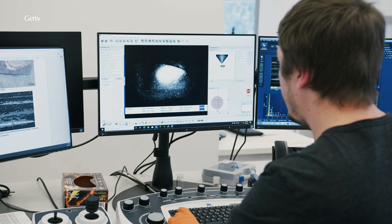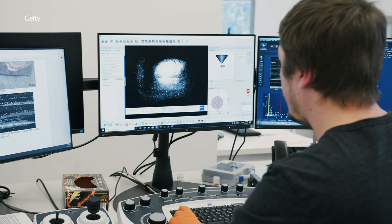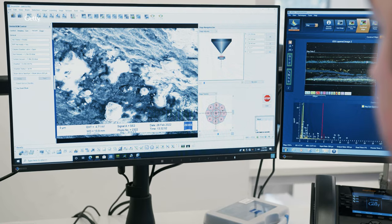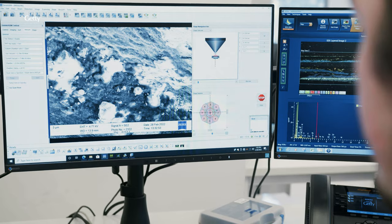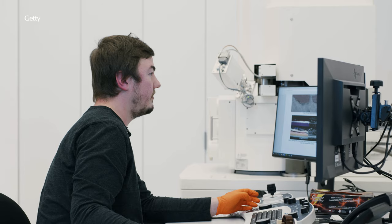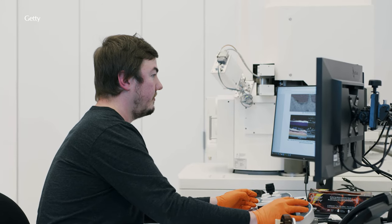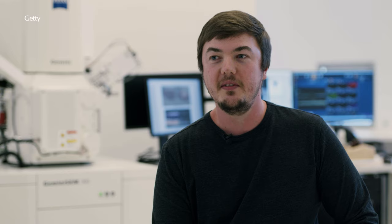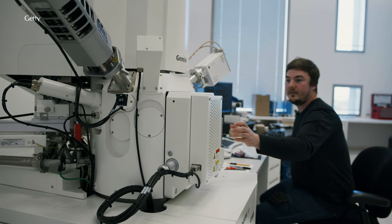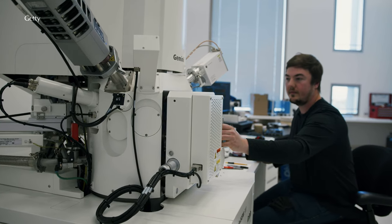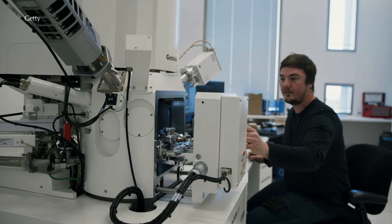It's our job to figure out what those materials are and what implications their use might have on the conservation, exhibition and longevity of the artwork. One of the main ways we identify materials in a contemporary artwork is through the use of a scanning electron microscope.